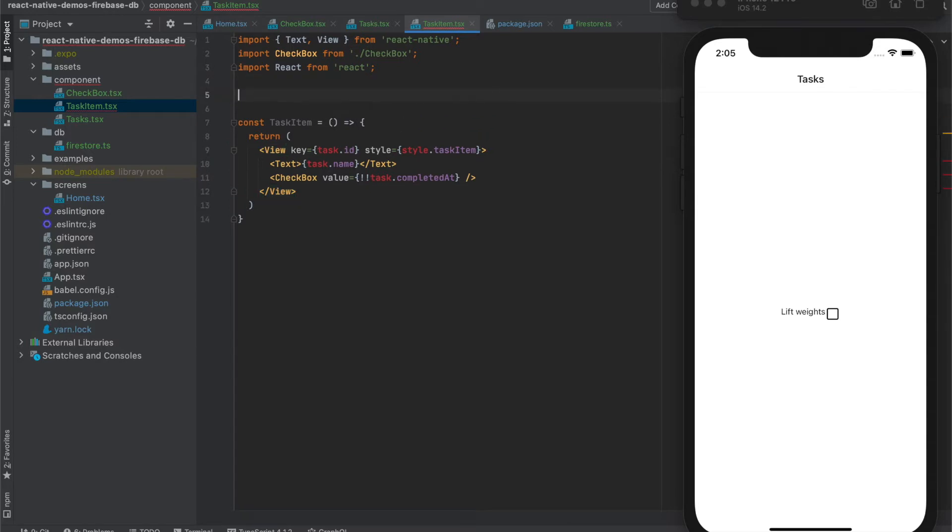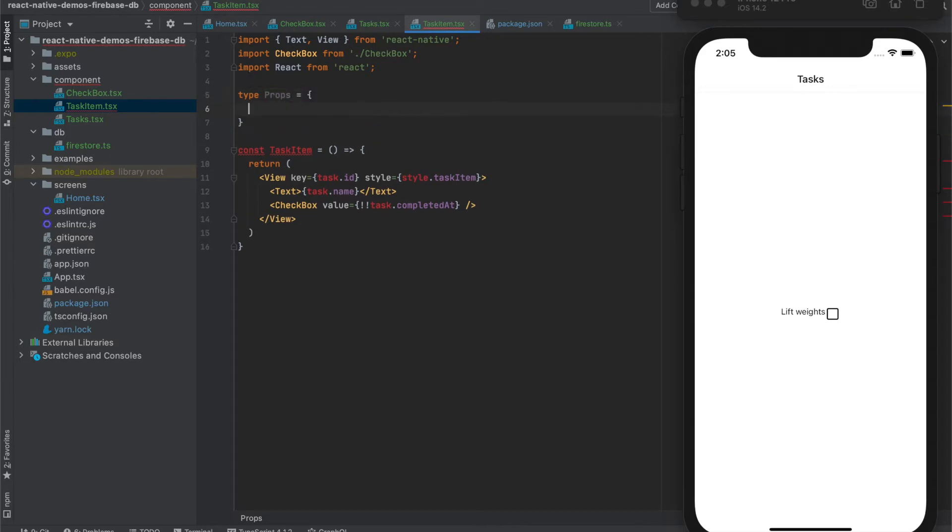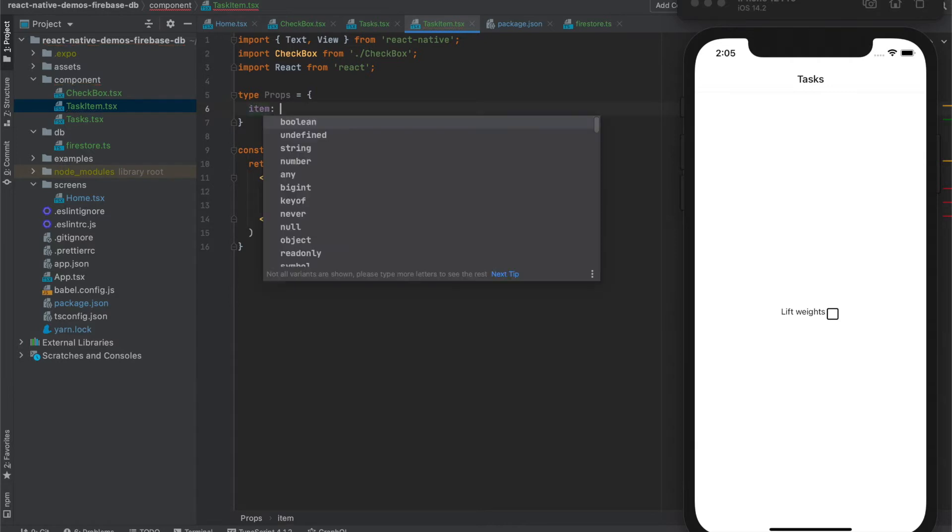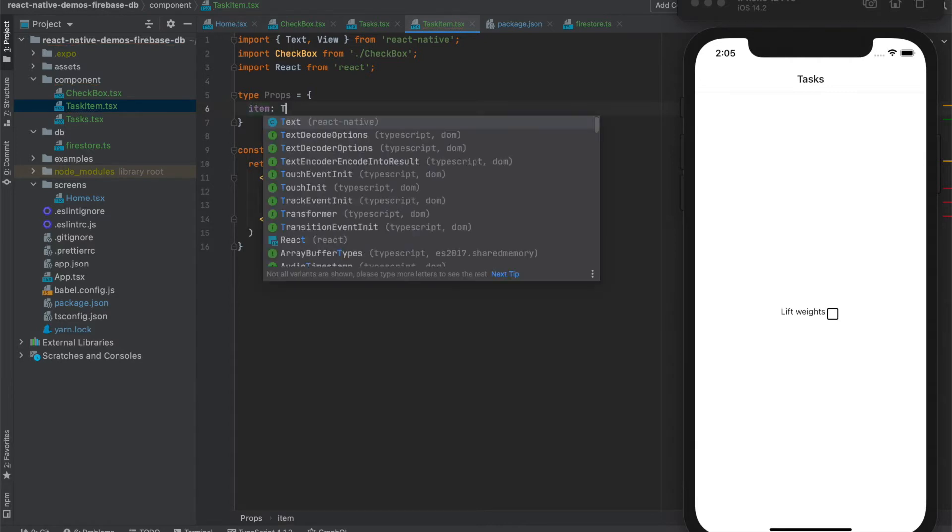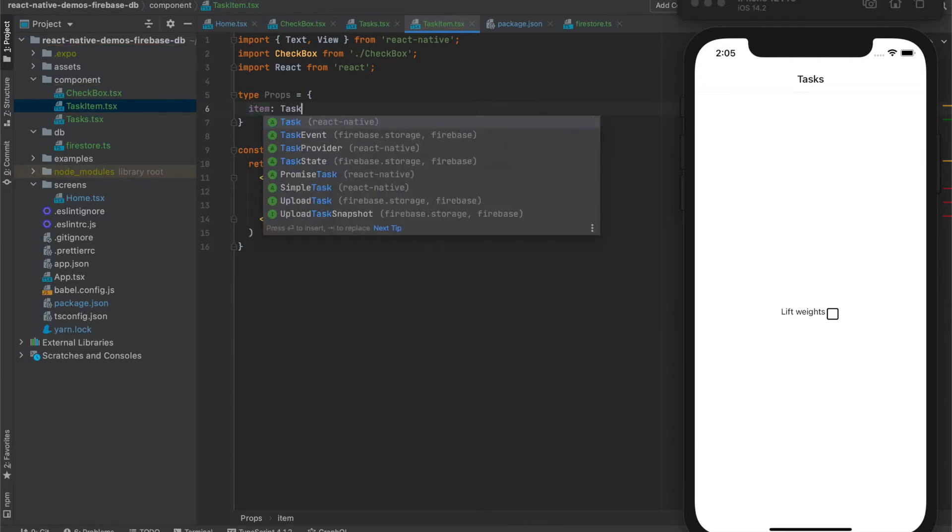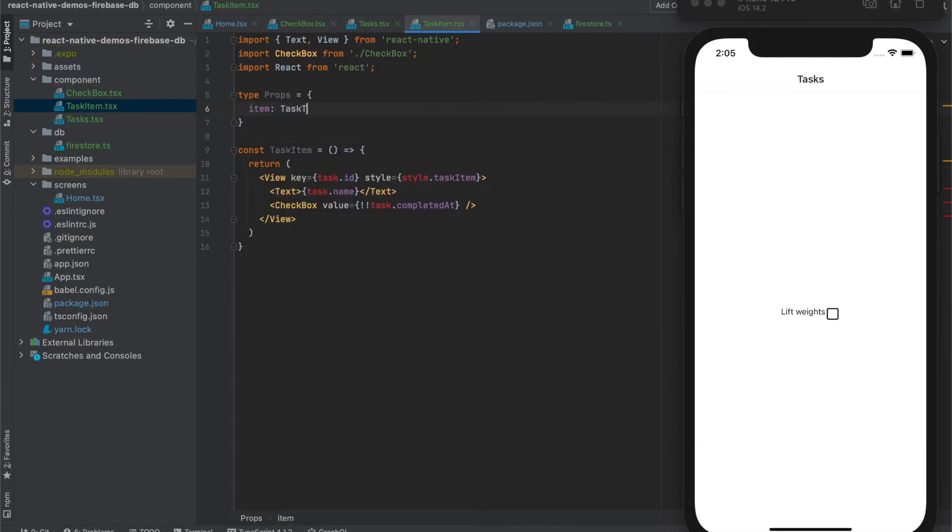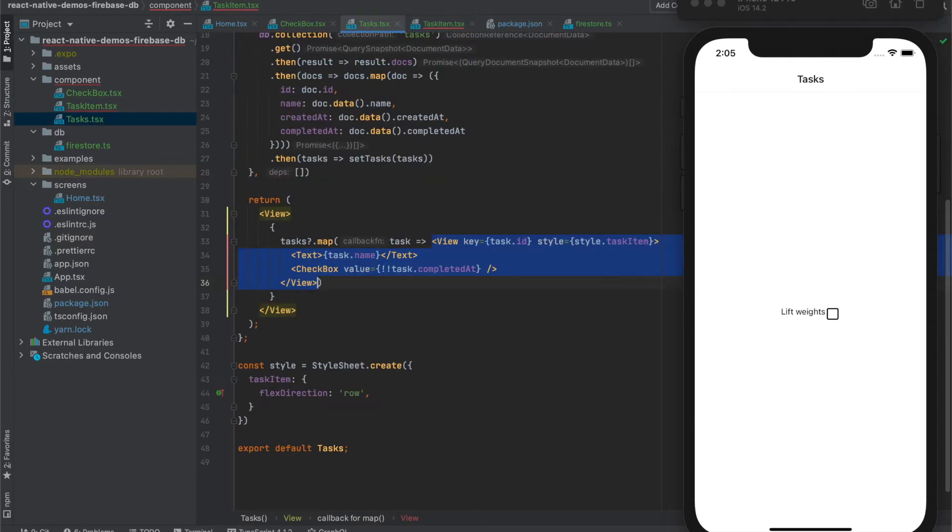We will have the props. We will have item of type task type.